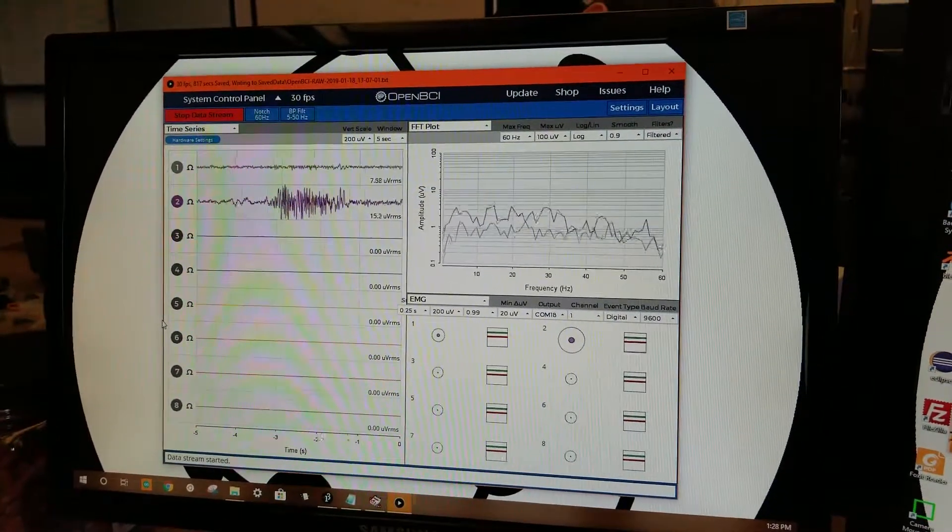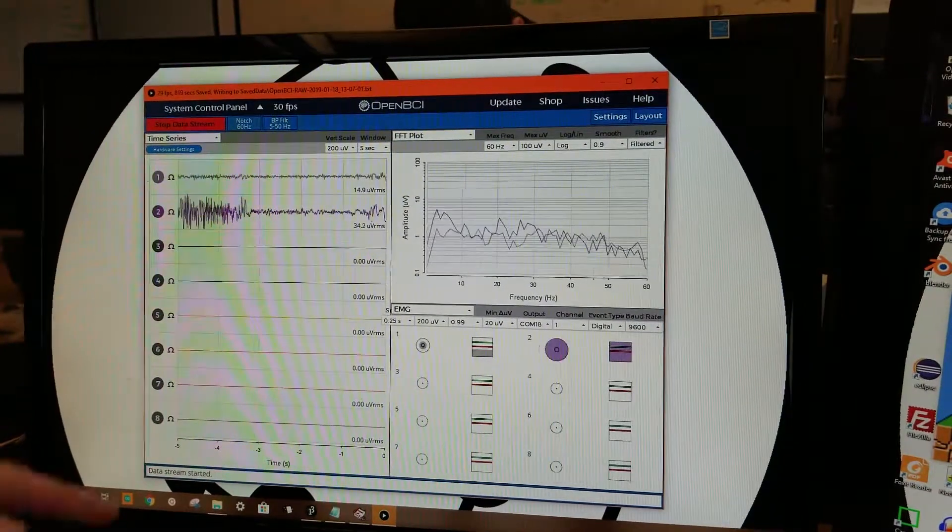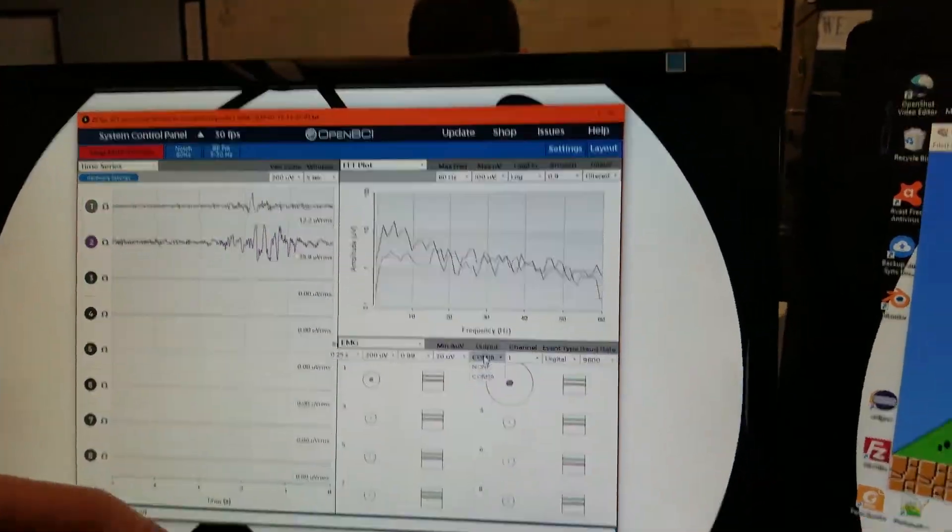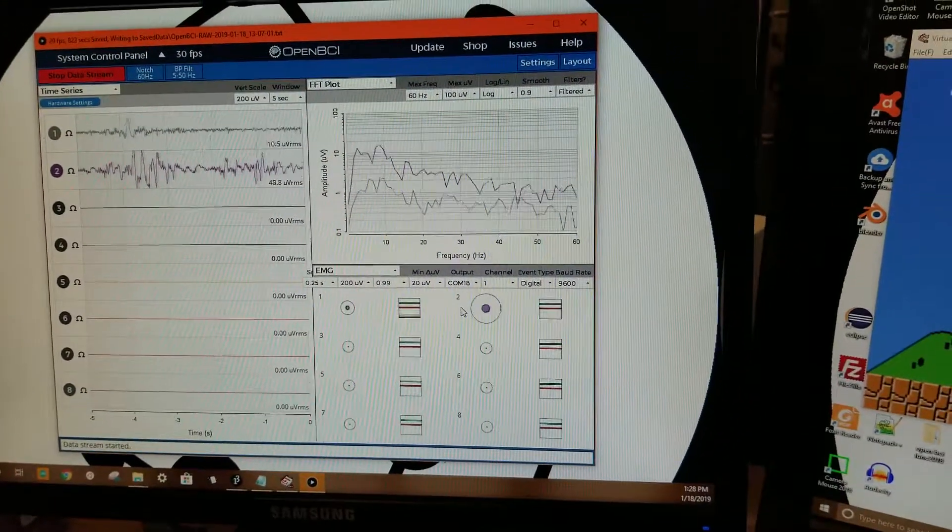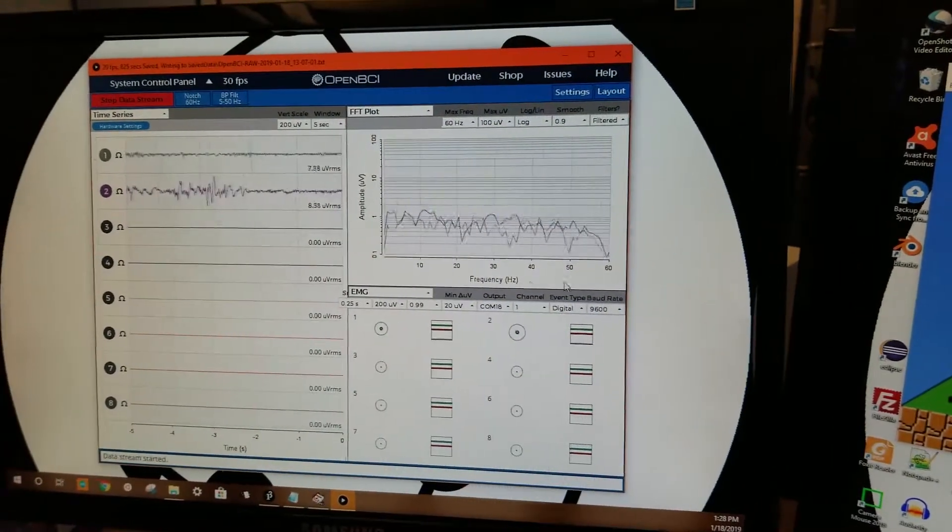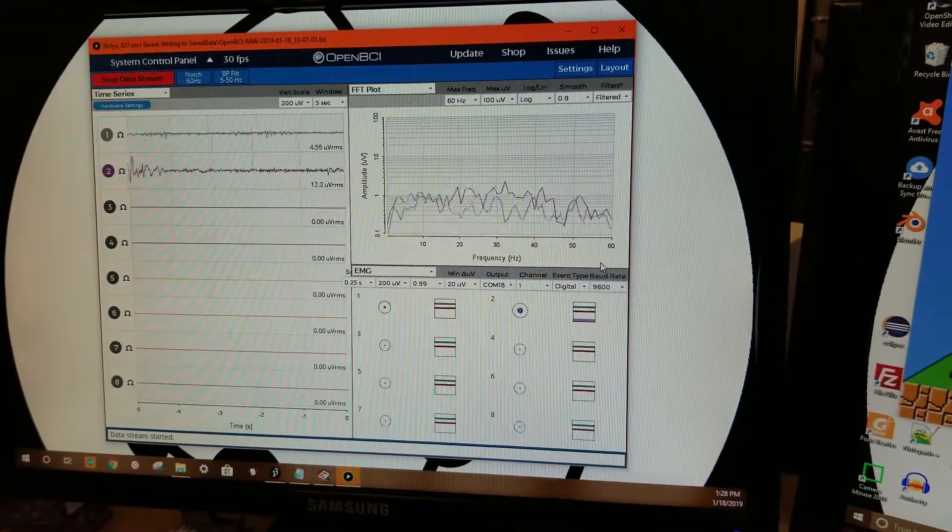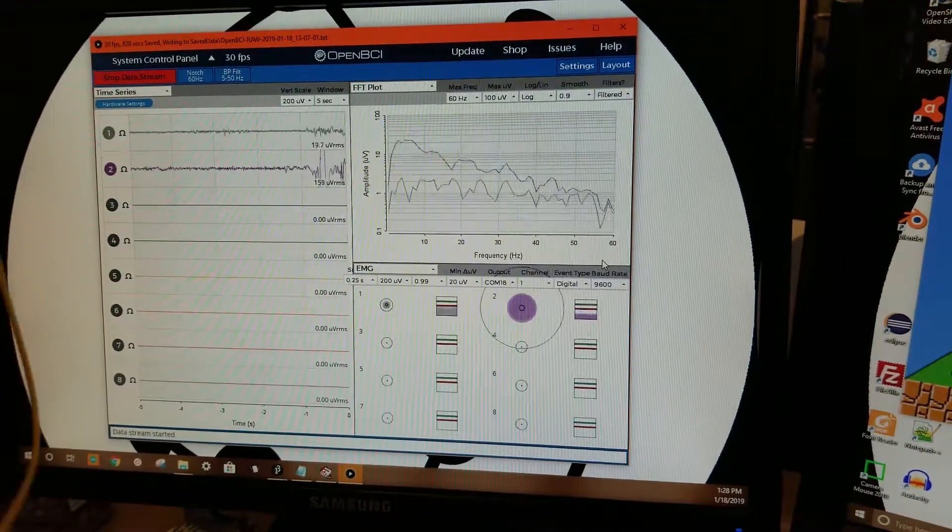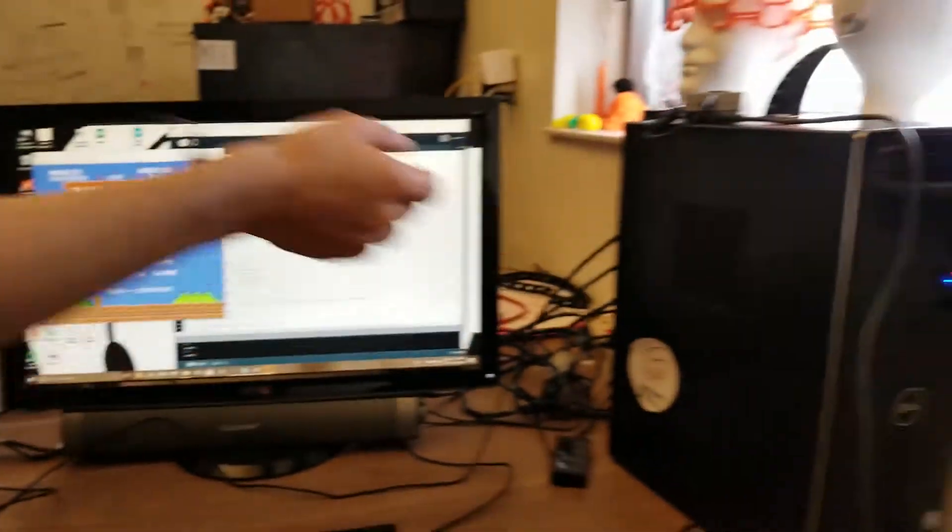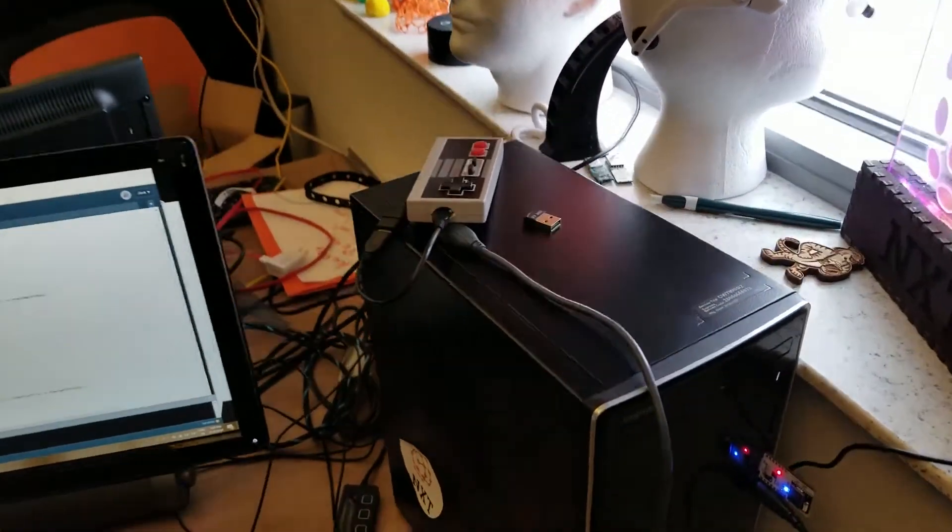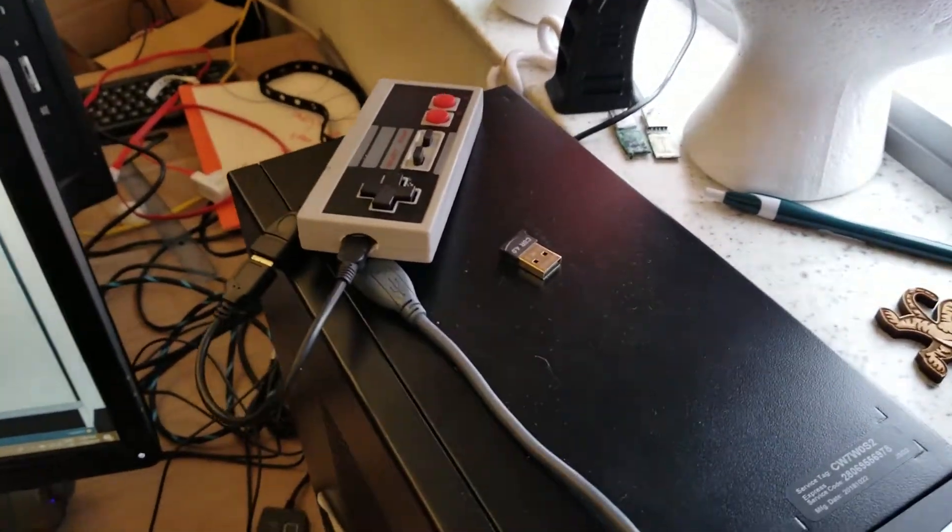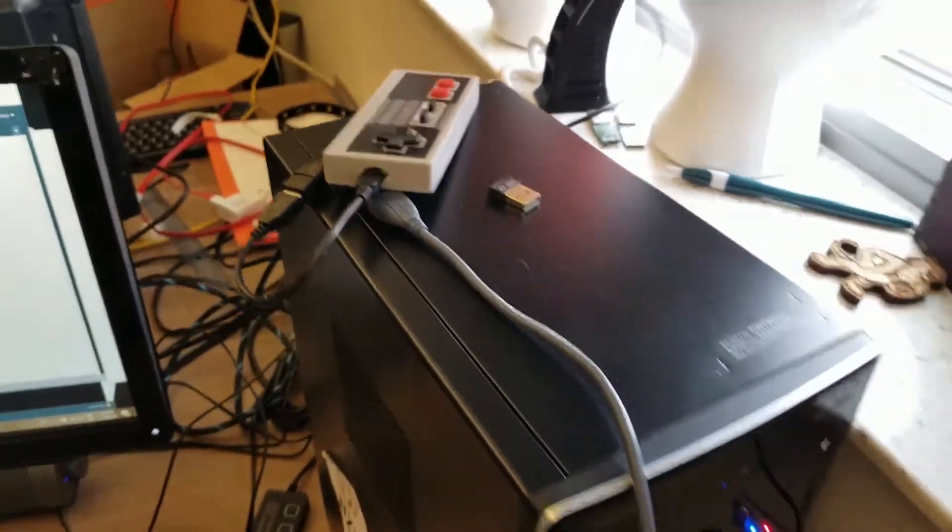The way this gets converted to input is you go down to the EMG, select COM18 for output, which in this case is the one we want. Then baud rate is 9600. What that does is send to the NES controller.